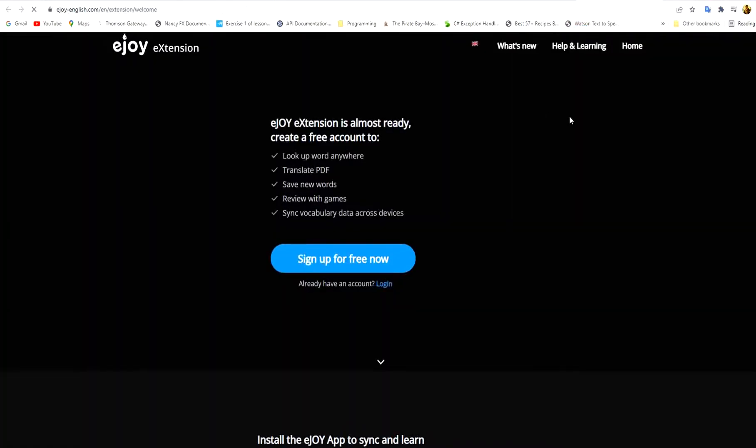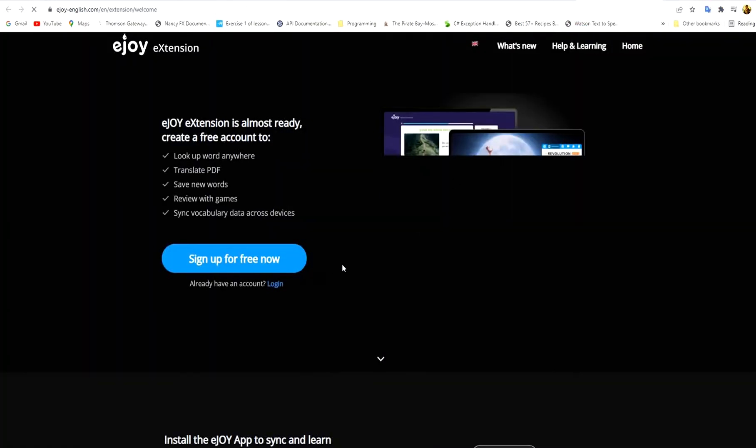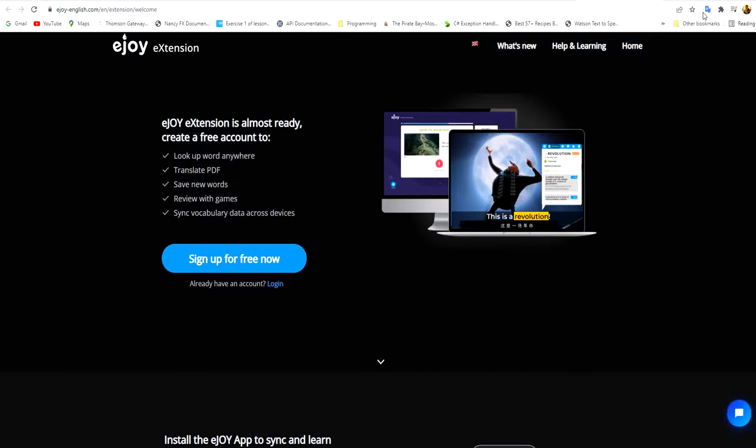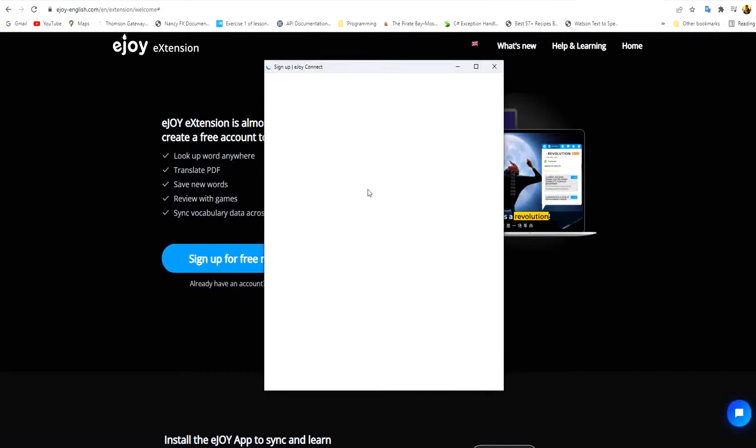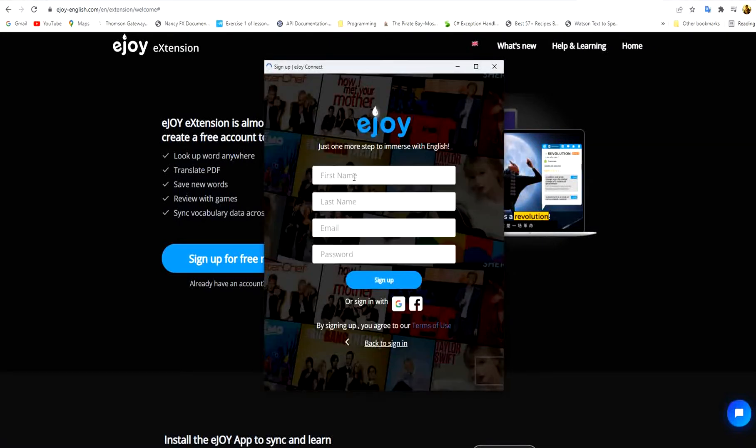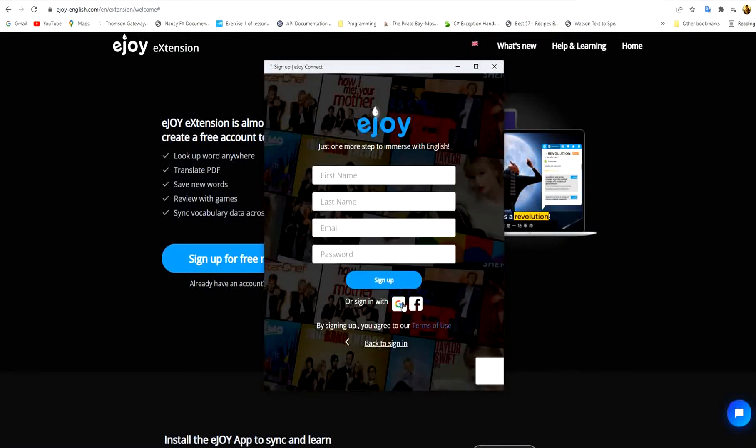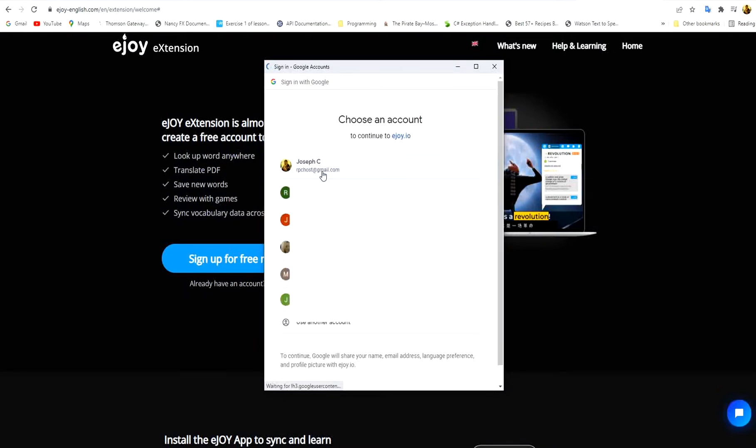So the extension has been added to Chrome. Now we just press the sign up. We sign up here in this page. I will use my Gmail account for signing up.